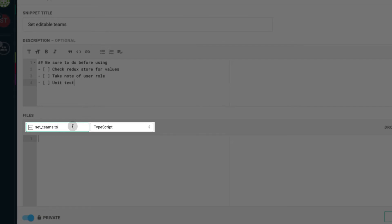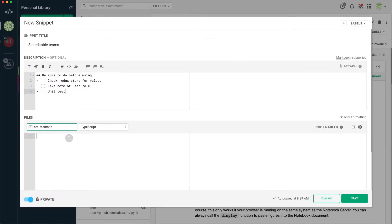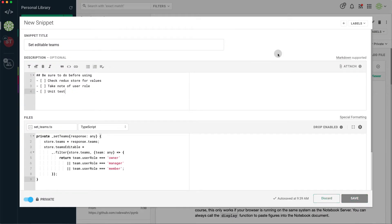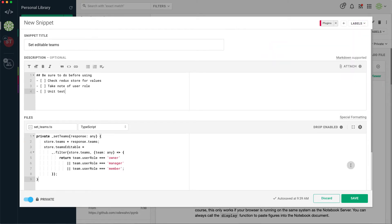Cacher automatically sets the proper syntax highlighting mode, TypeScript. Enter your code content, pick one or more labels to assign to the snippet, and click Save.